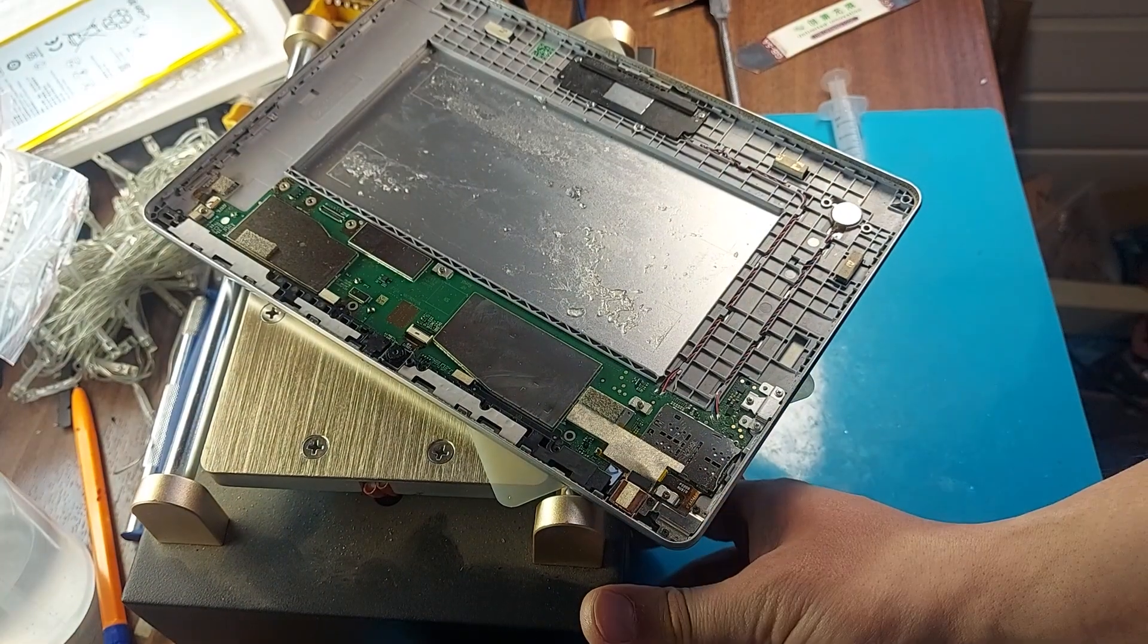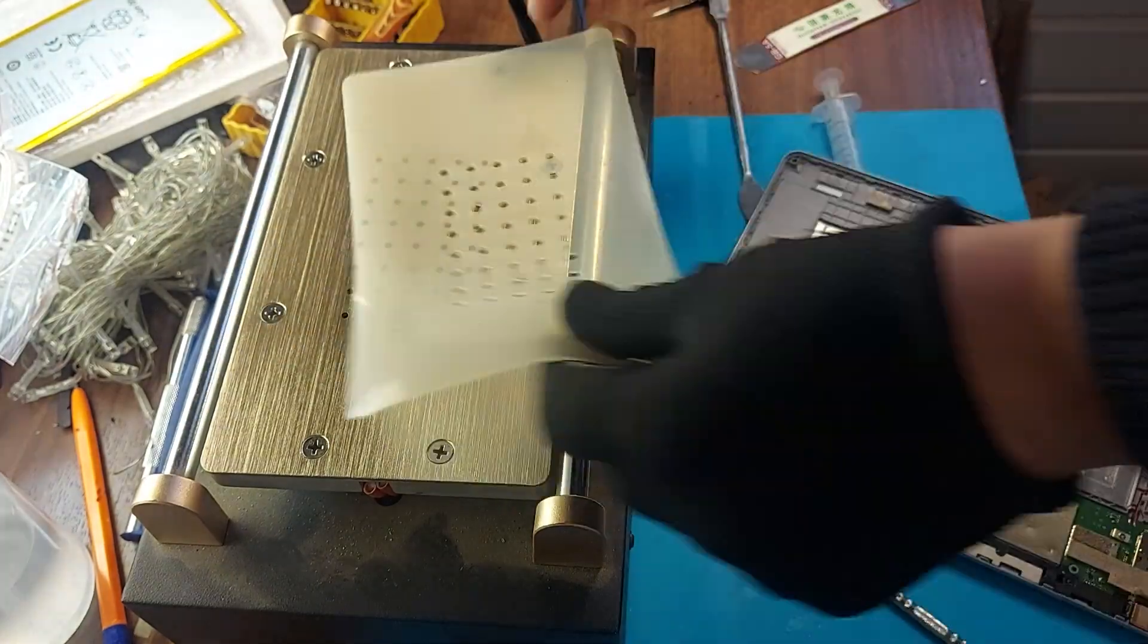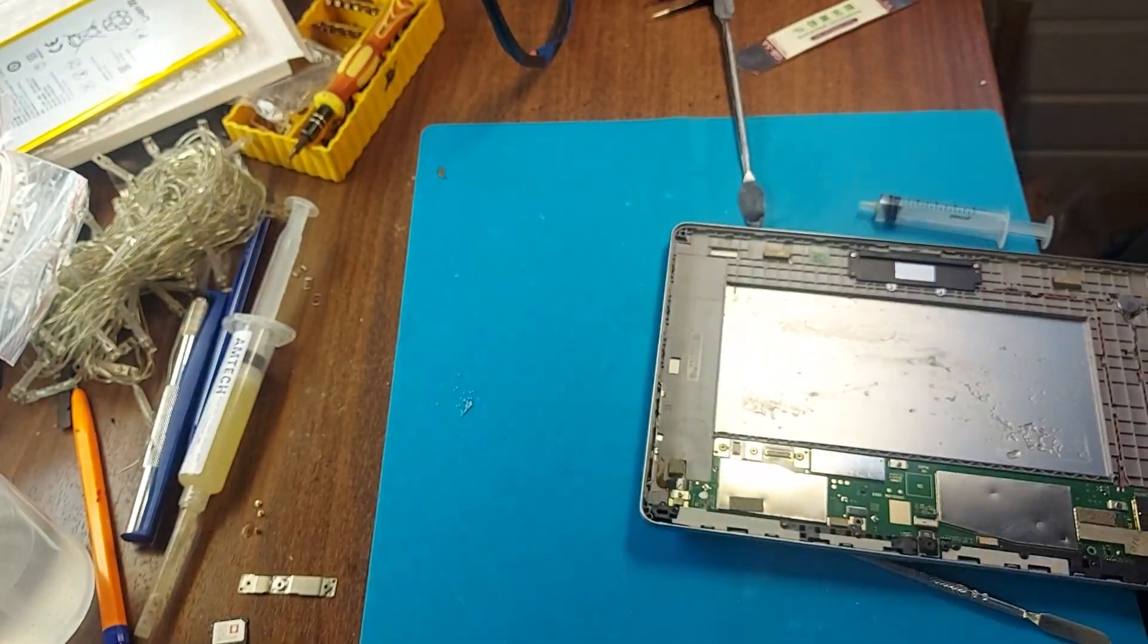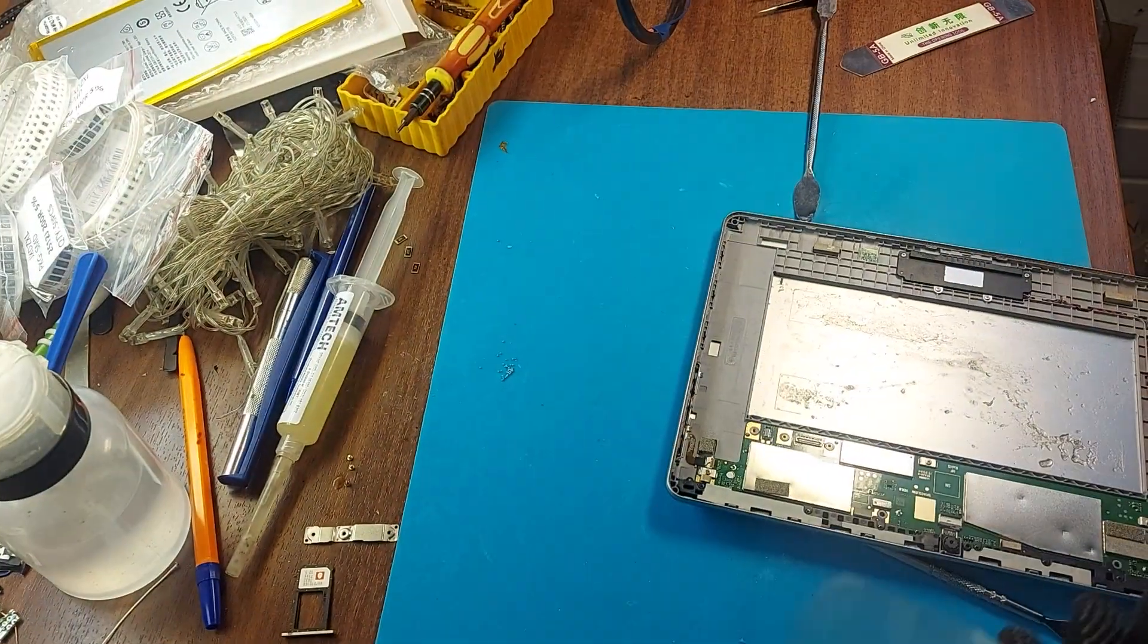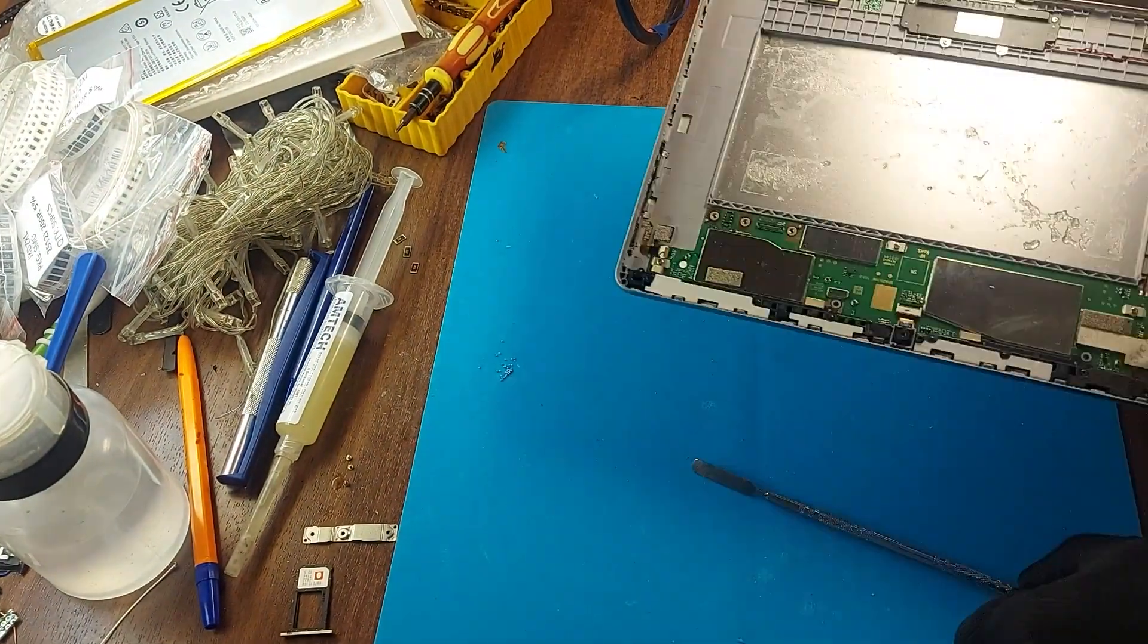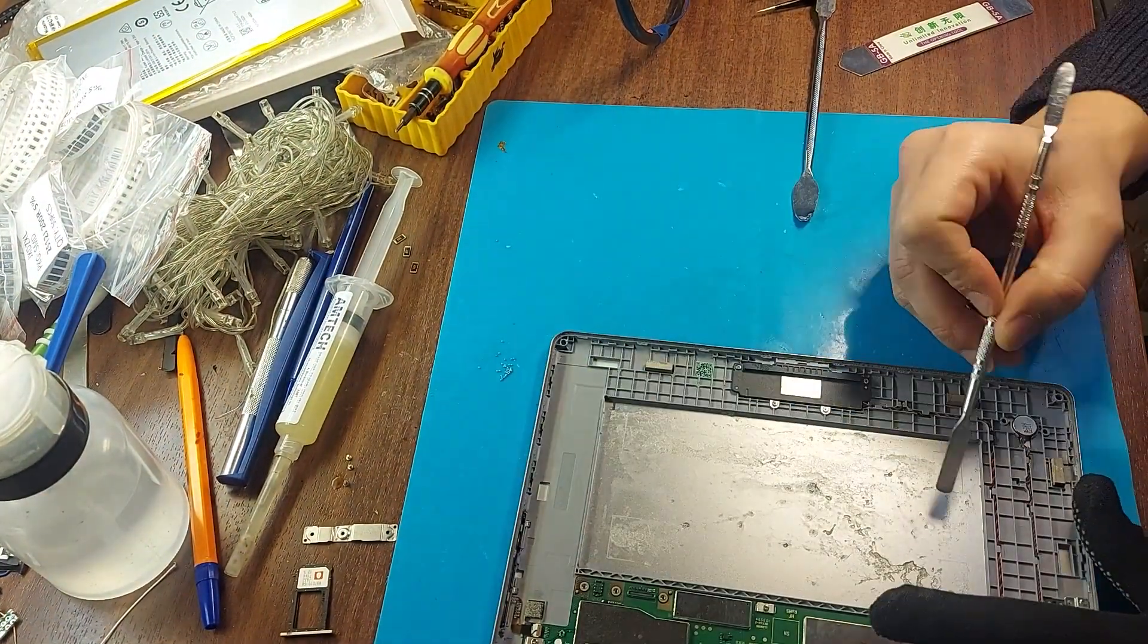Now the separator is no longer useful to us. Let me remove it and let's check the new battery.